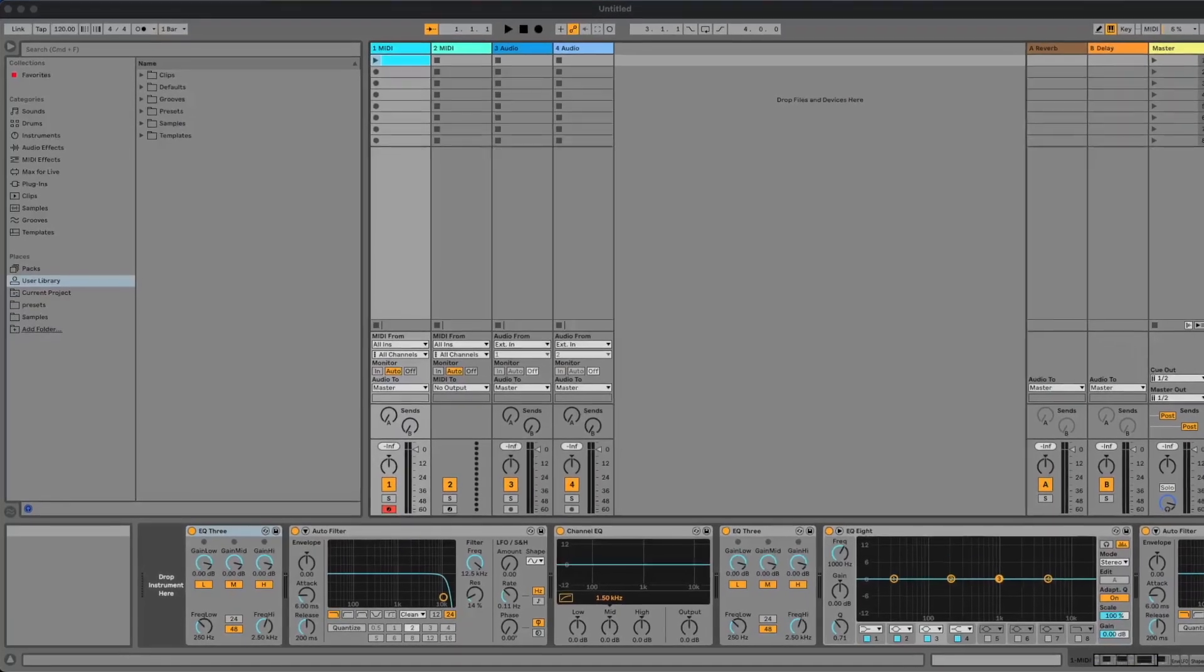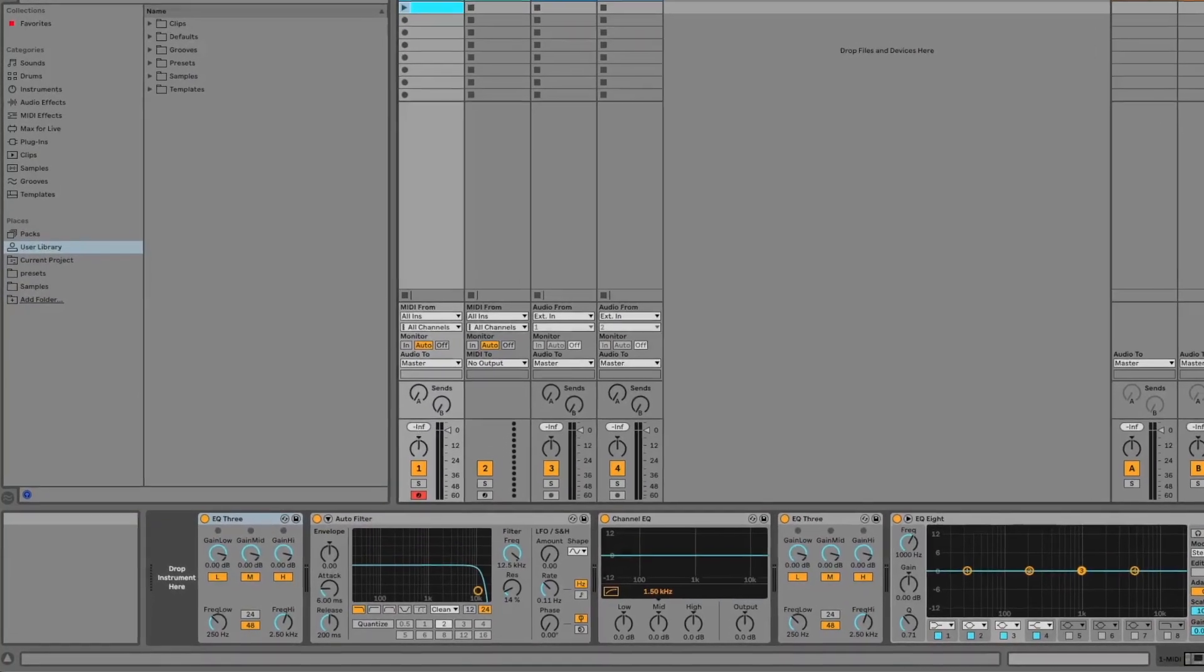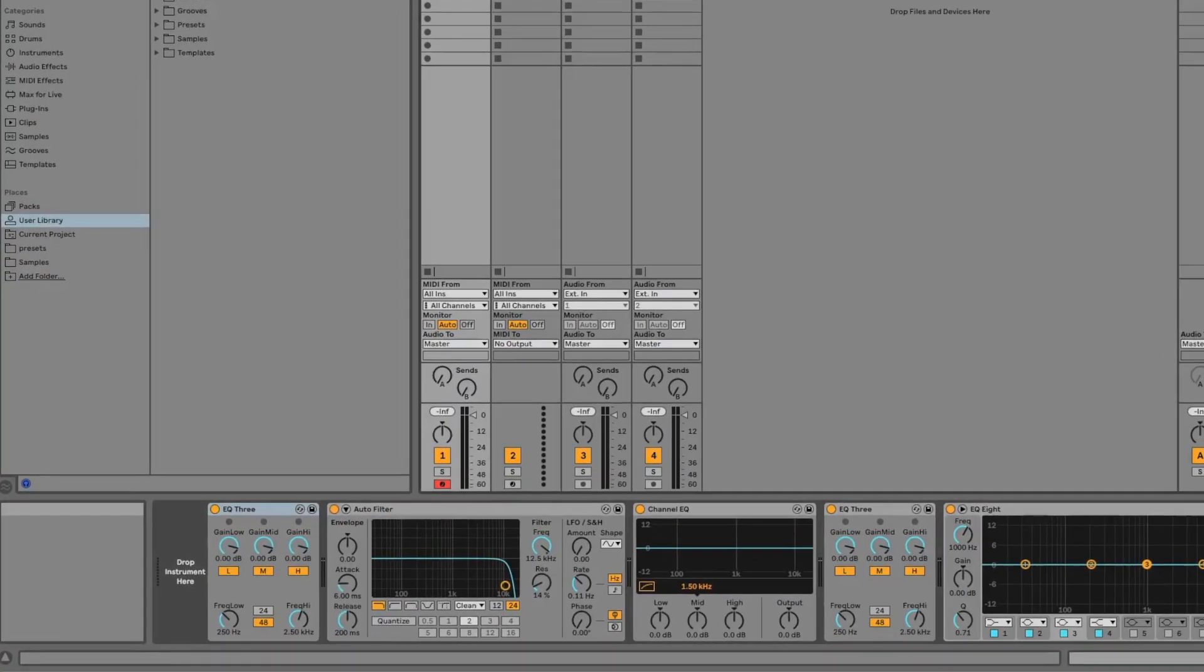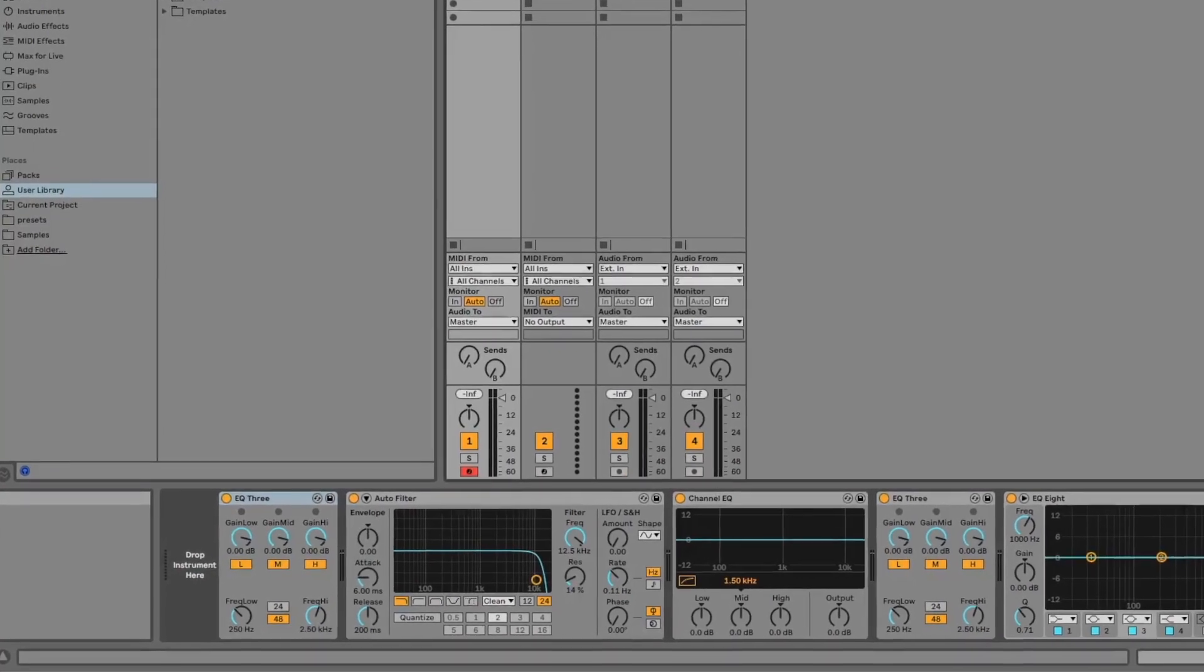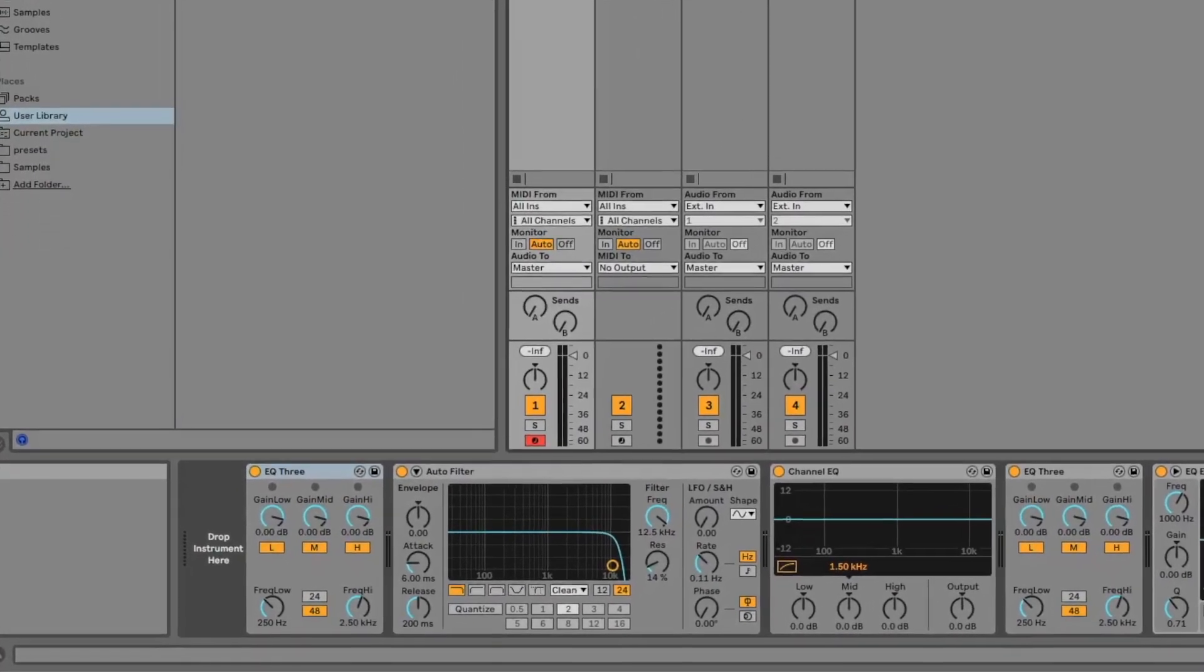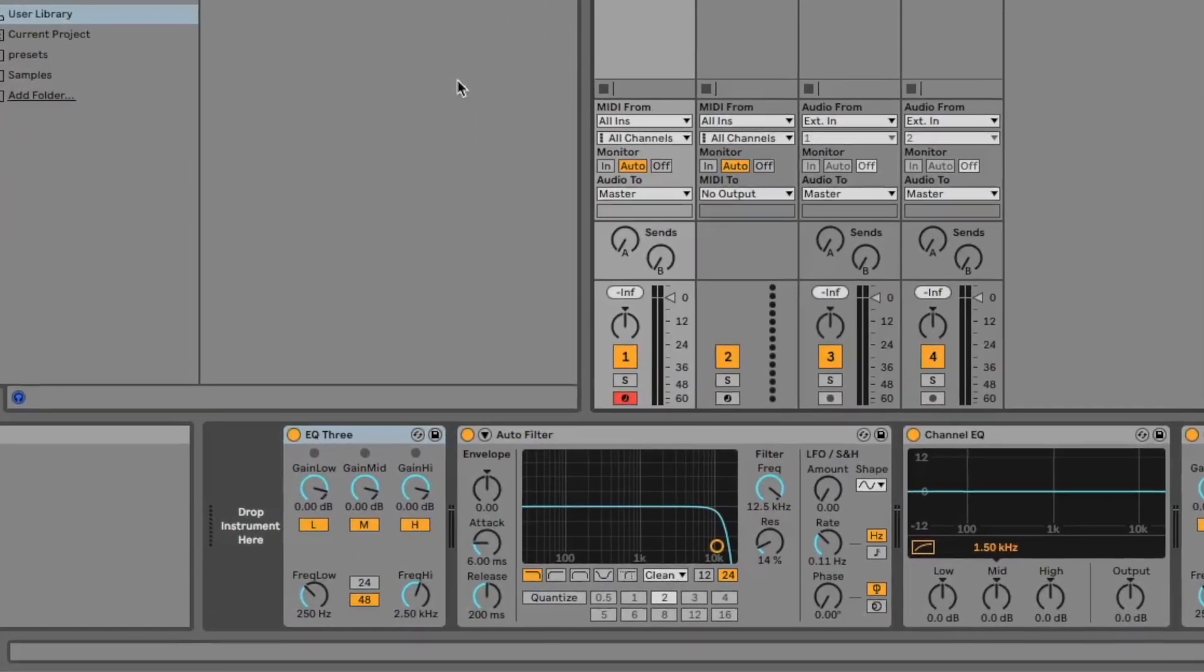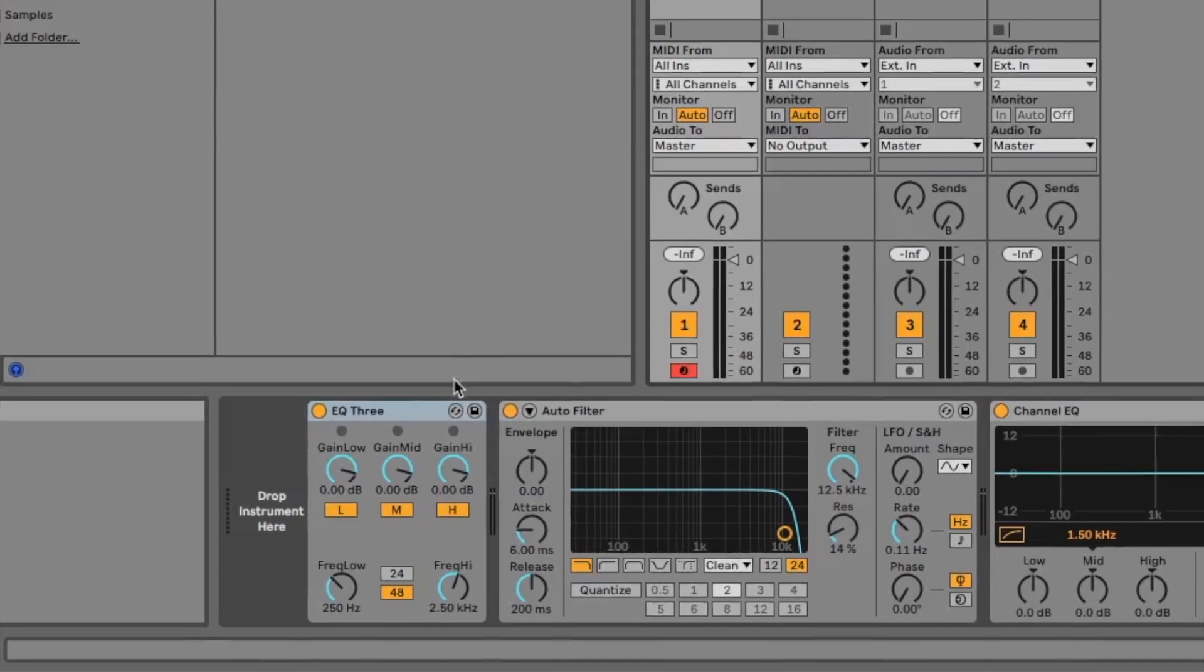Hi, this is John from Remotify and in this video I'm going to show you how you can use Control Surface Studio to create mappings for setting device parameters to specific positions with button presses on your MIDI controller.